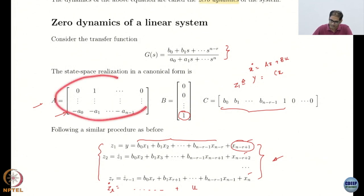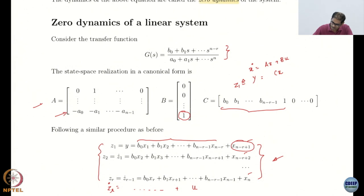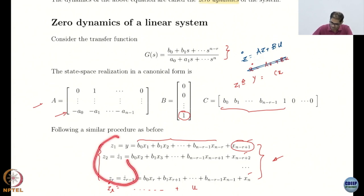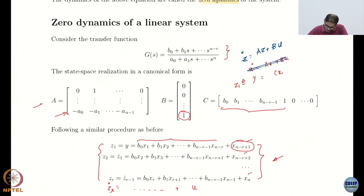This is obvious just because of the dynamics: if you write Z dot = AZ + BU, you will get Z1 dot = Z2 and that part is clear. Z1 dot is Z2, Z2 dot is Z3, Z_{r minus 1} dot is Zr — that is all obvious. The only thing left is what happens at Zr dot.